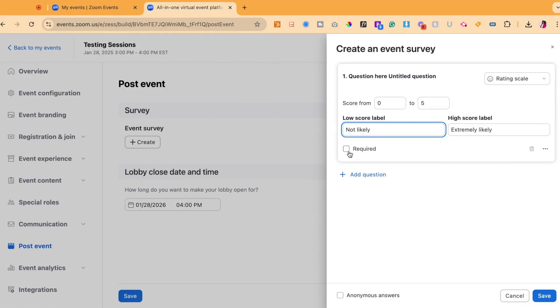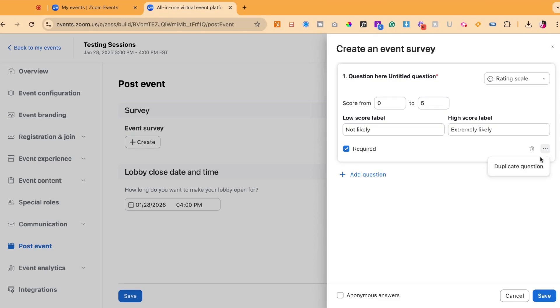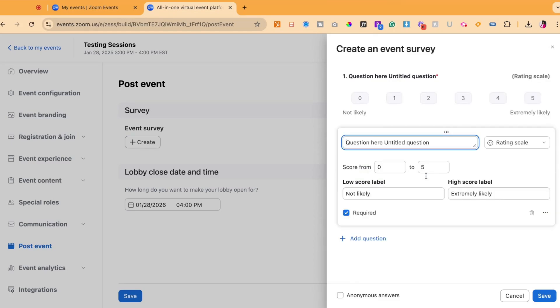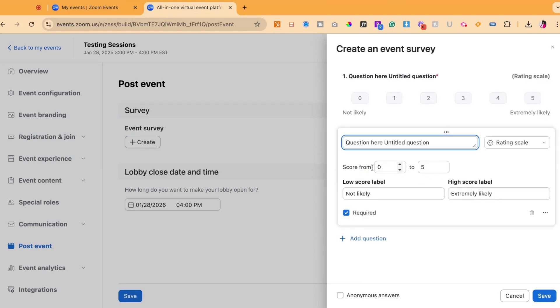You could then select if you would like this question to be required or not. If you have a lot of questions that have this similar rating scale model, what you would want to do is at the bottom right hand corner, click on the three dots and then duplicate the question so you do not have to fill out the bottom pieces. You could just rename the question at the top.